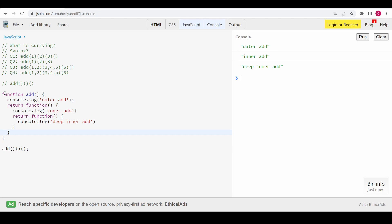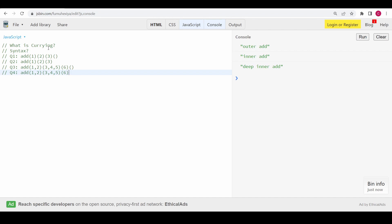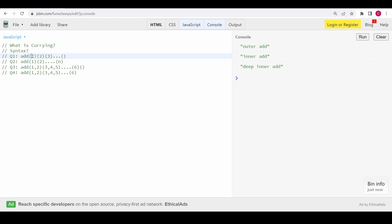So this is what a simple currying function looks like. Now let's solve some interview questions one by one. The first problem is: we have an add function and we can pass any number of curry calls. When we add an empty bracket at the end — an empty function call with no argument — this method should return the addition of all the values passed in the previous arguments.